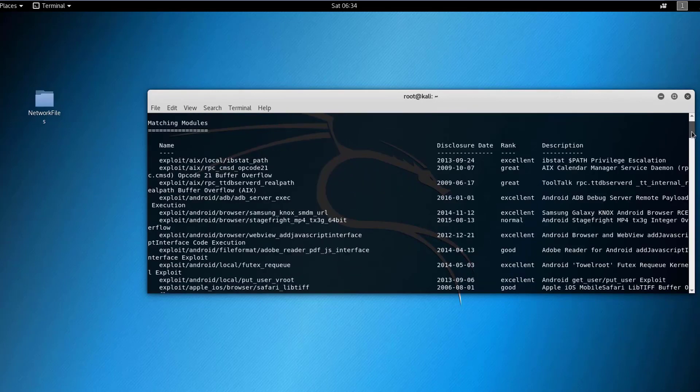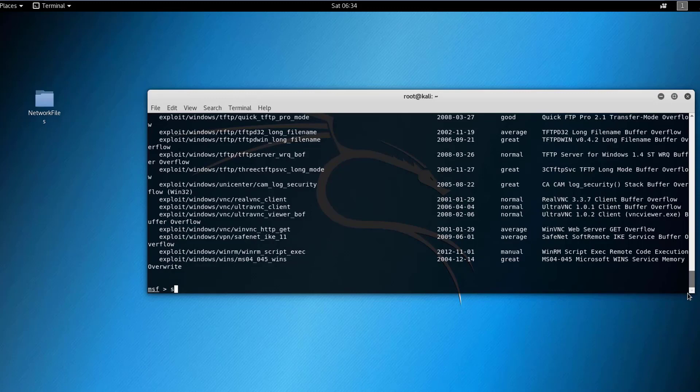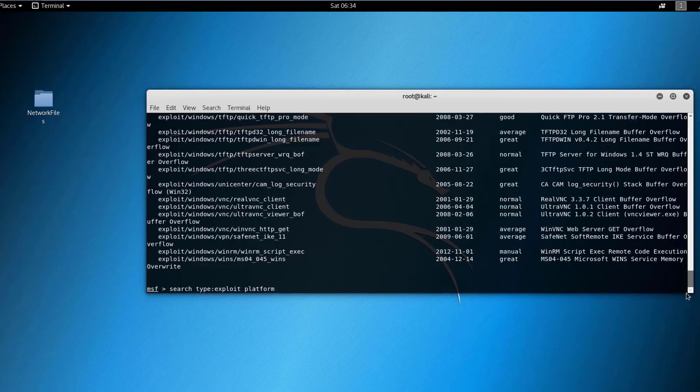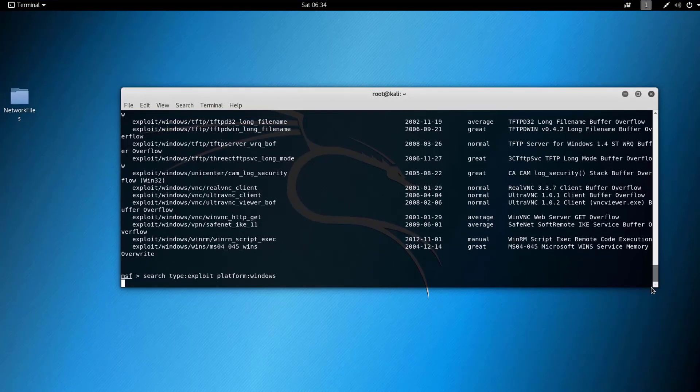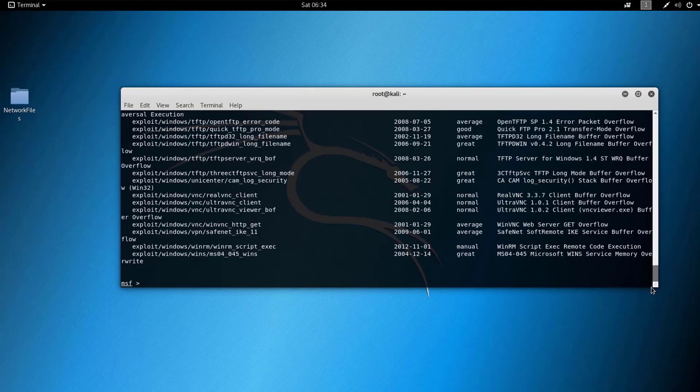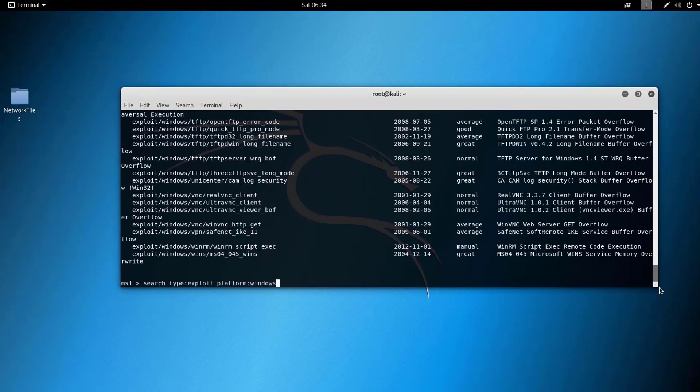We can fine grain the search by specifying the platform. You can use search and specify the platform that we are looking for exploits into. So you can say Windows and hit run, you will get all these exploits related to the Windows system which are many. A better example can be if we narrow the search to Ubuntu and here you can see that it returned the exploits that pertain to Ubuntu.